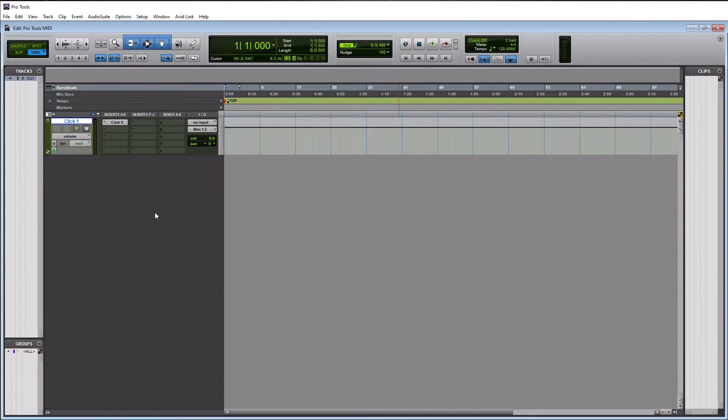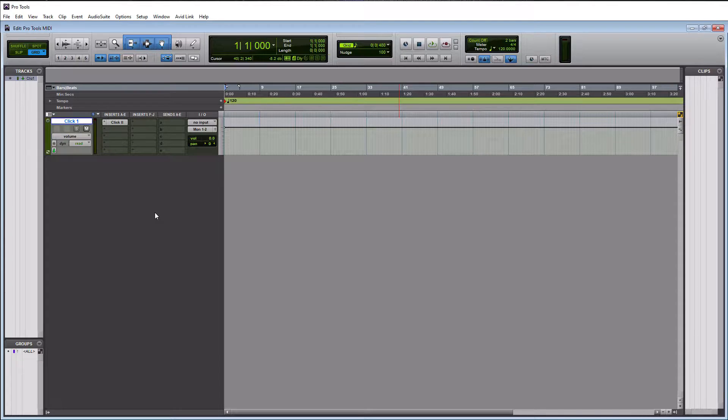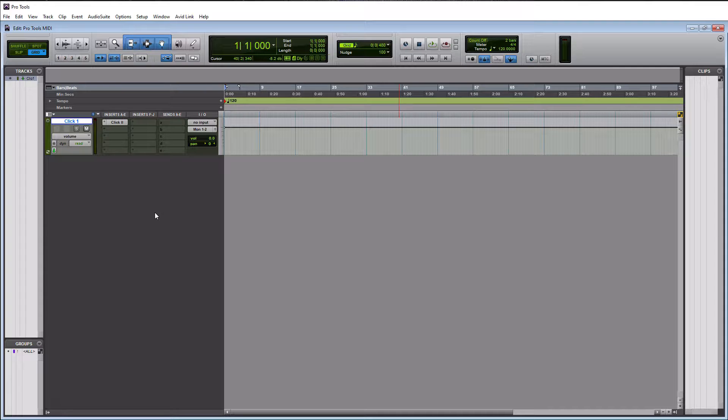Alright, so here we are on Pro Tools, and today we are talking about how to record MIDI and also how to quantize it. And I suppose I'll also show you how to loop it up when we finish recording something. So when you think about recording MIDI, you're like, oh, I probably need to put a MIDI track in to record MIDI.